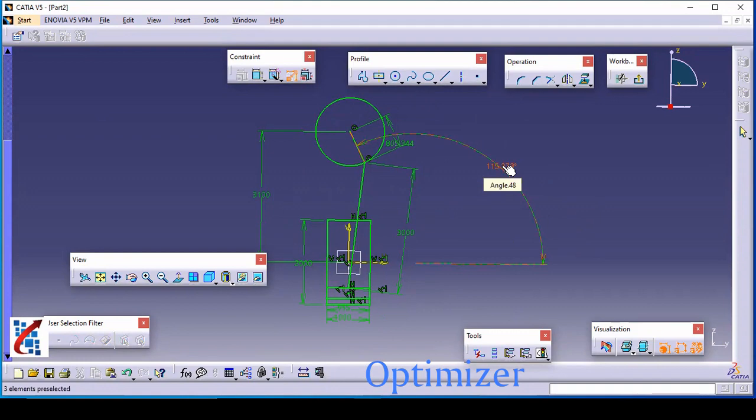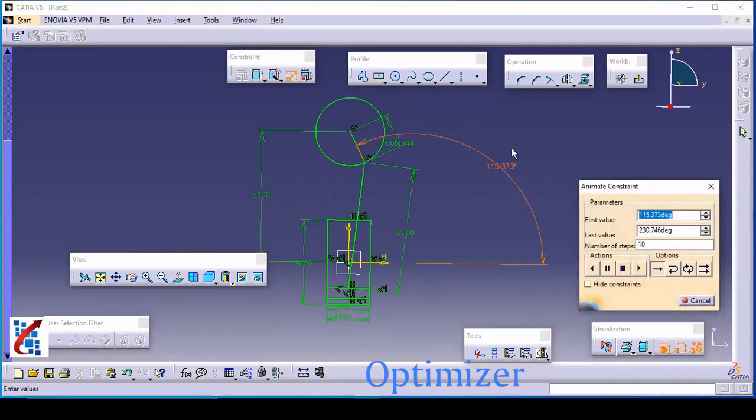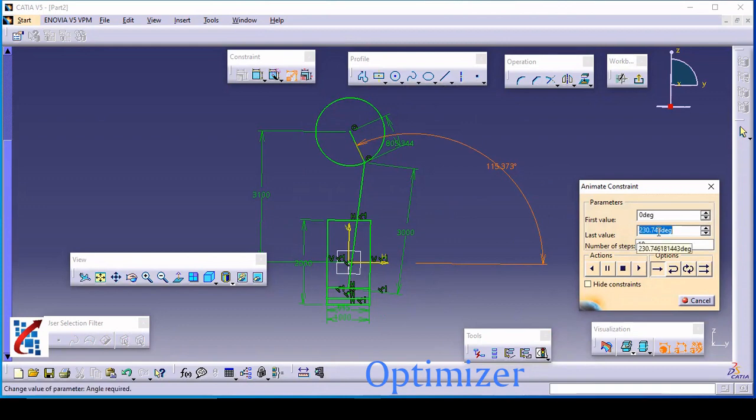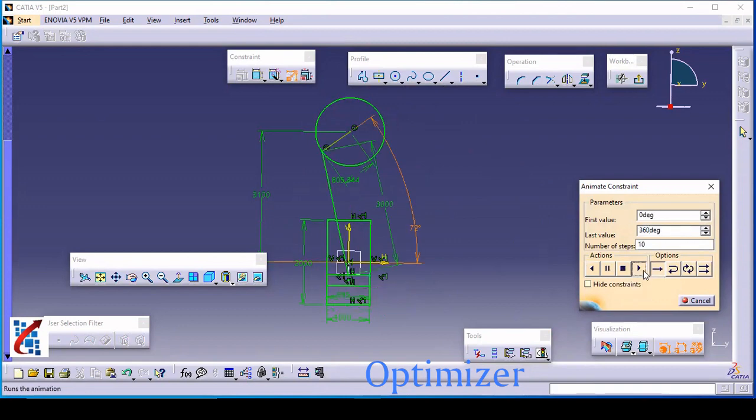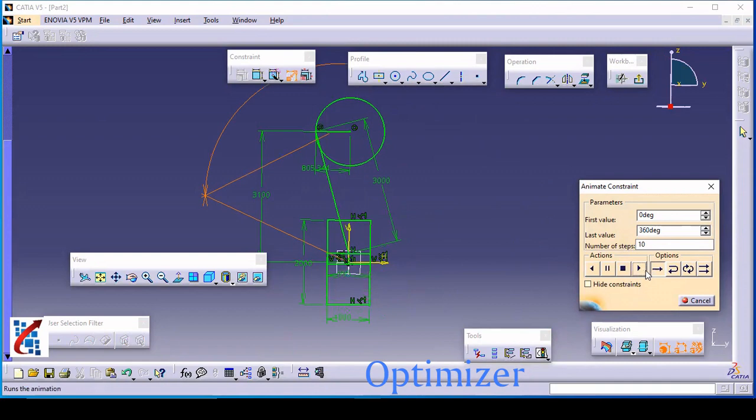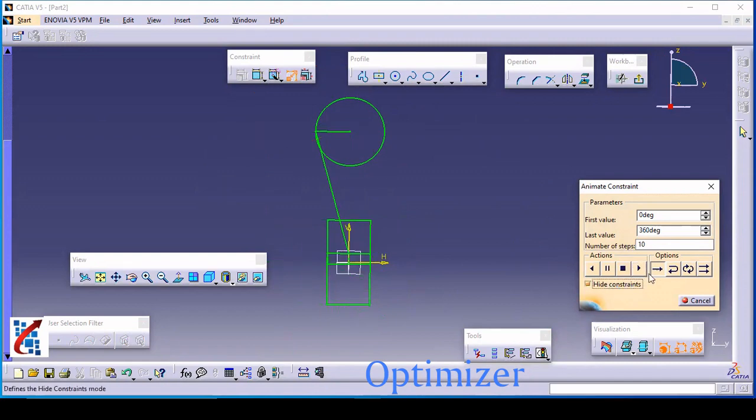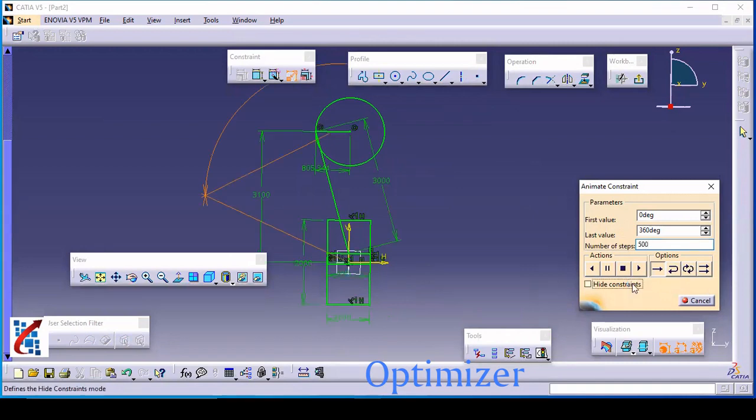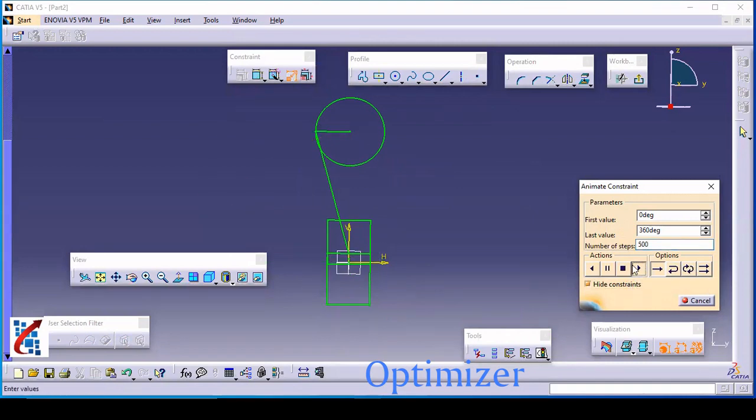So just go to animate constraint, select this dimension which is variable, and here you can define first value as zero, the second value is 350, and just play this. I will hide the constraint, I will increase this number of states to minimize or to reduce the speed, and just play it.